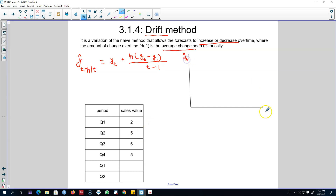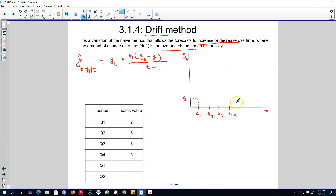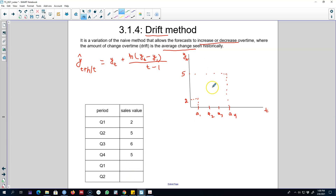Here is an example of this method. We have quarters Q1, Q2, Q3, and Q4. Our y_t is here and time t is here. Our value in the first quarter is 2 and our value in quarter four is 5.